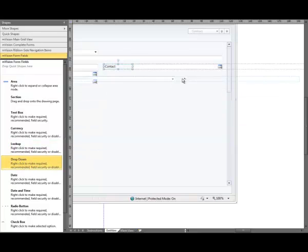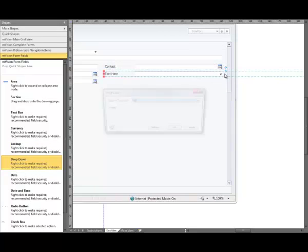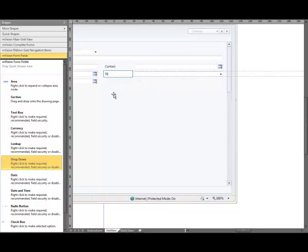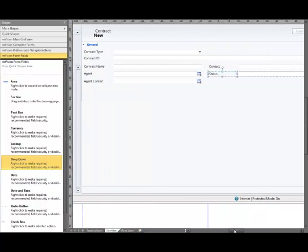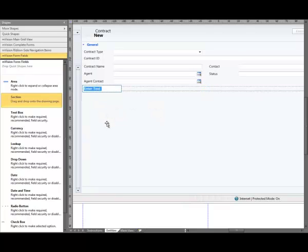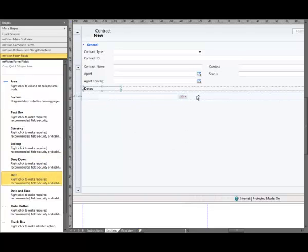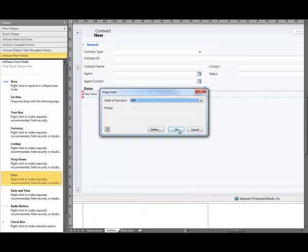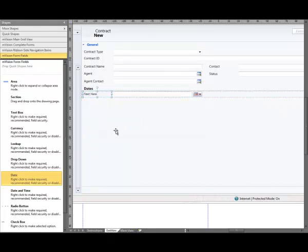Now we're going to add another drop down, snap that to the guide, it's going to be half width also, then we're going to call that Status. We're going to go back to the other side of the form now, we're going to add a section hidden, drag that onto the form, snap to the guide, we're going to call that Dates. We're going to add a date field to the form, snap it to the guide, it's going to be half width, we're going to call that Start Date.